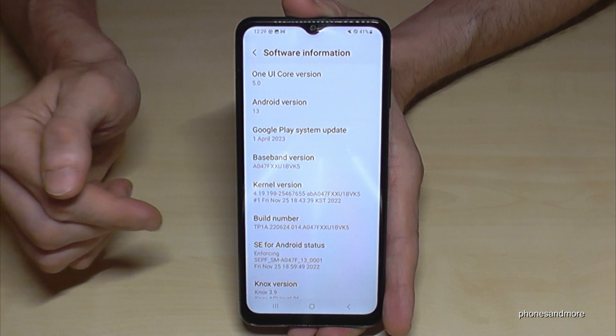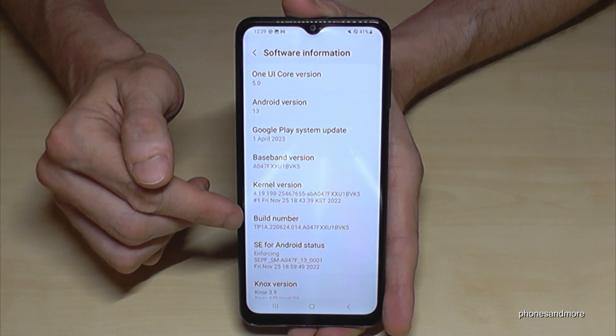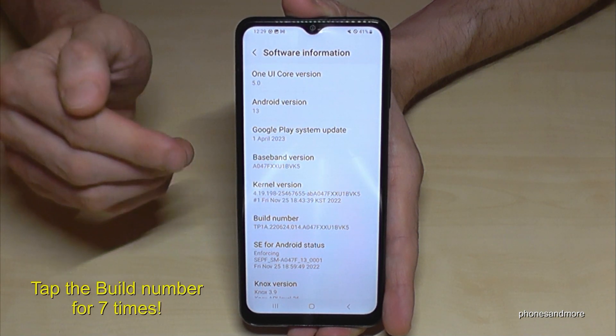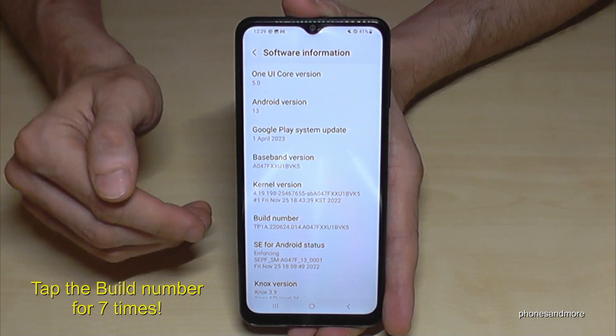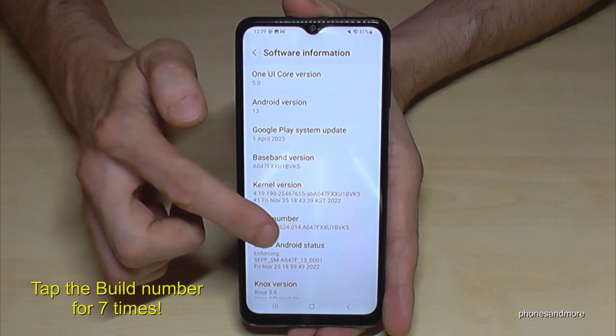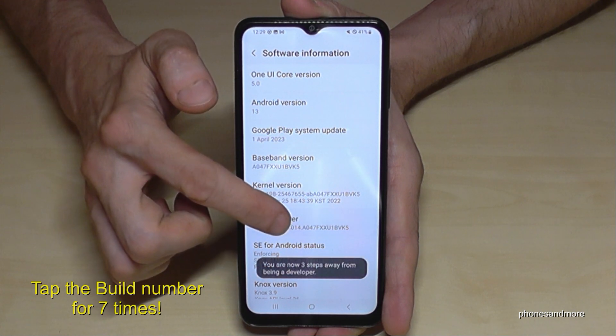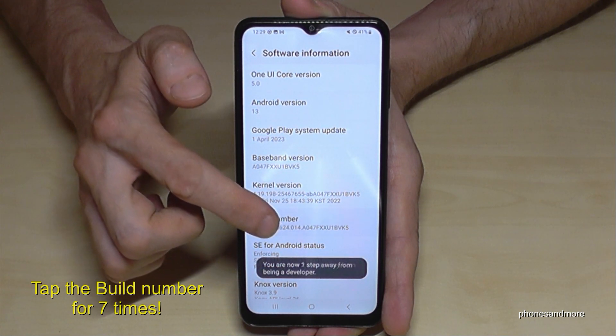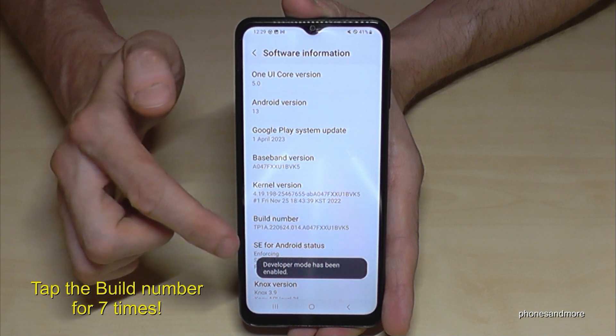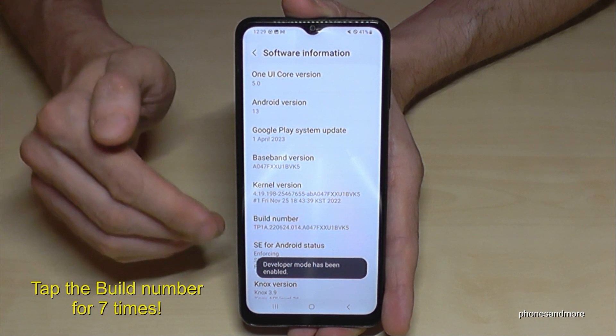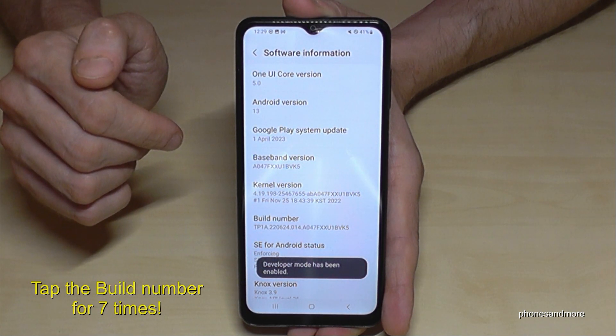Finally, we will need the build number, and you have to tap that build number seven times. Even if it's more, it doesn't matter. Below you can see the countdown, and then you are a developer on the phone.